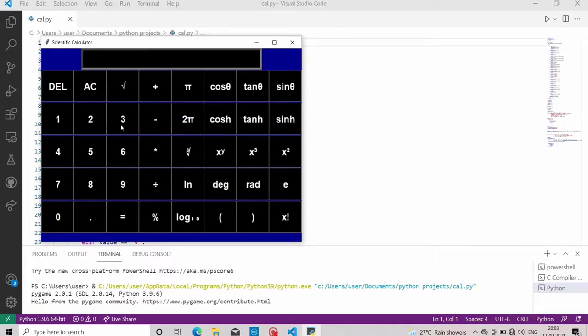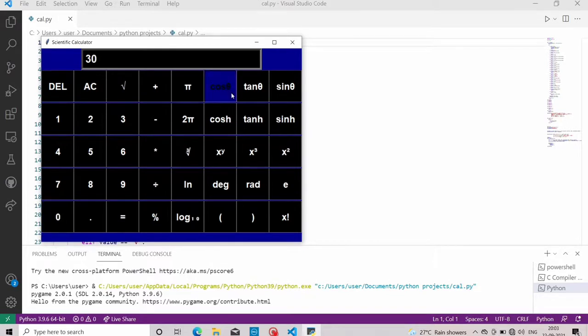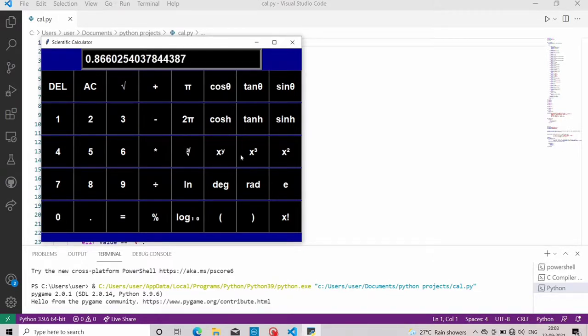Now let's try cos 30. It's showing 0.866, and it is correct.